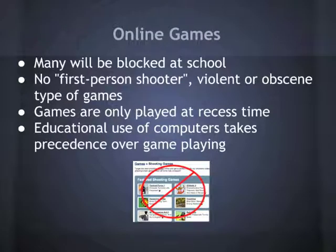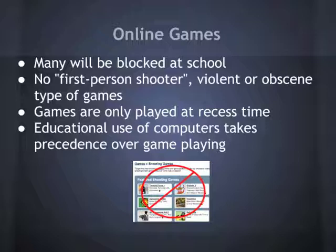The idea of games being played at school is an evolving one. For now, the playing of online games at school can only occur at recess. You should not play first-person shooter, violent, or obscene type games. And if someone needs to use a computer for educational purposes, they get priority to do that.